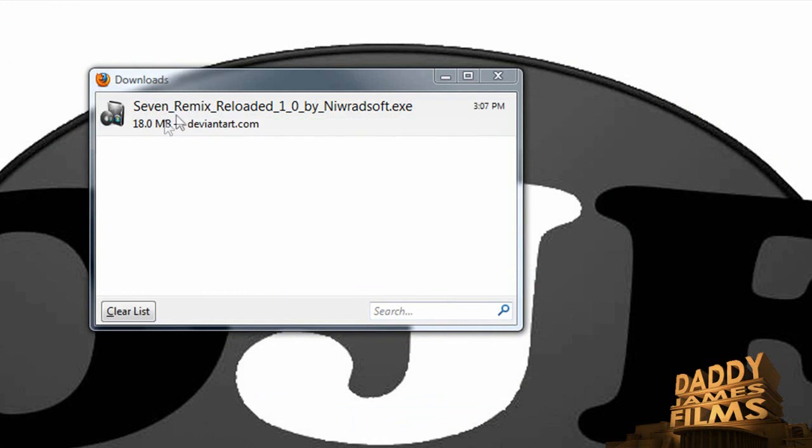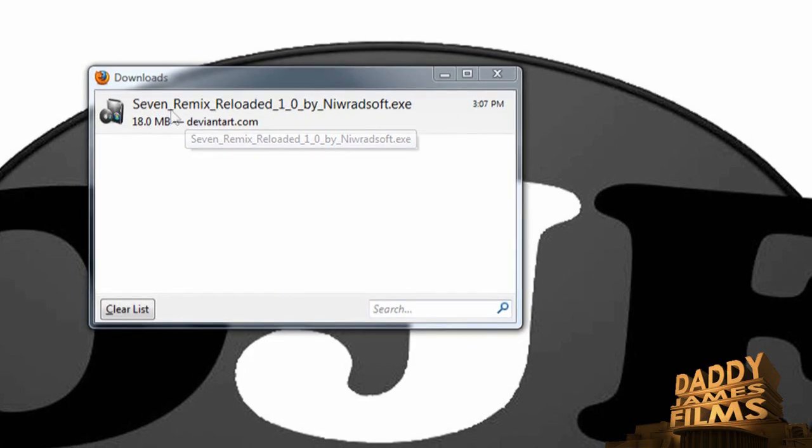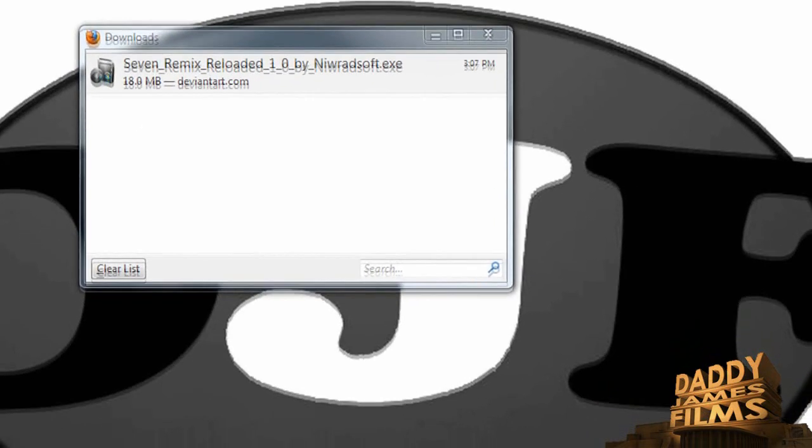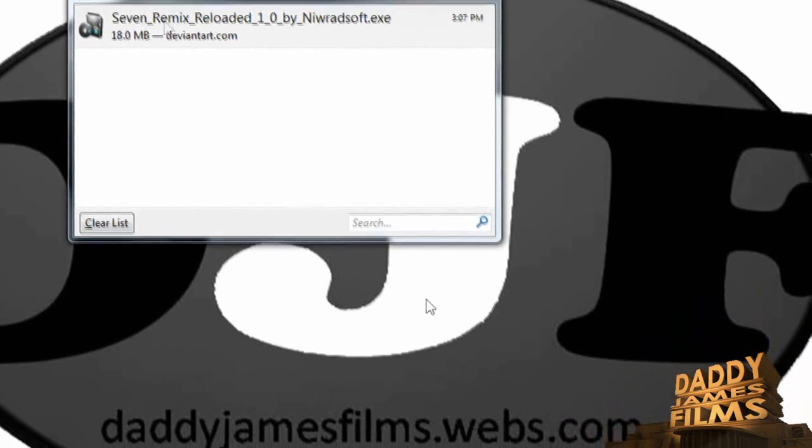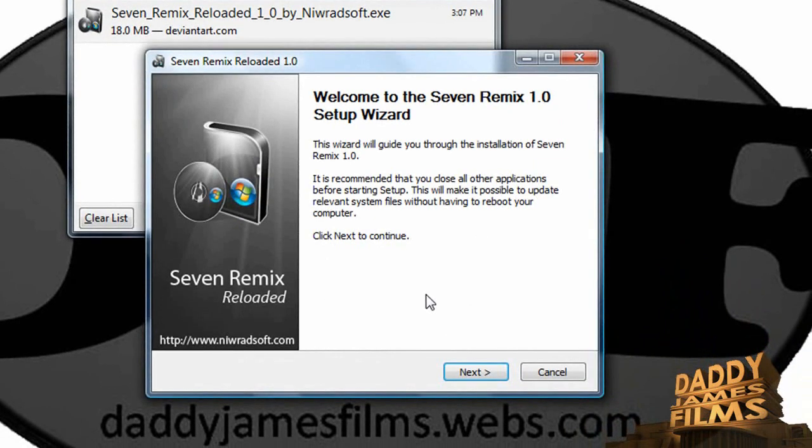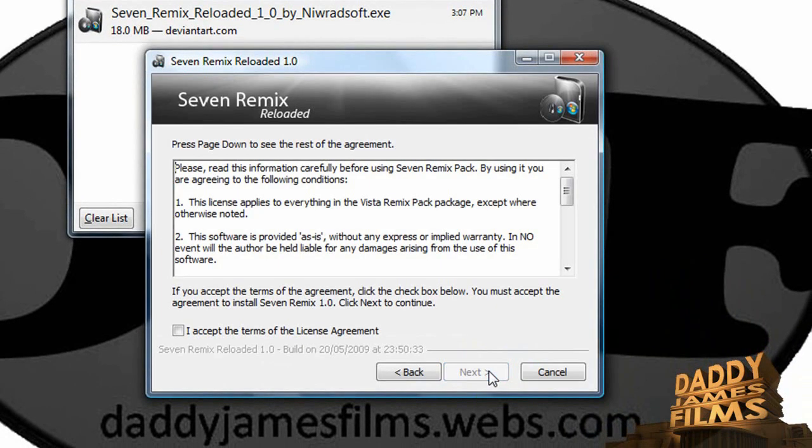Alright, from here, we're just going to go ahead and click on it. You can either do it from the download box or you can do it from the desktop. OK. Get the install. Click next. Accept.